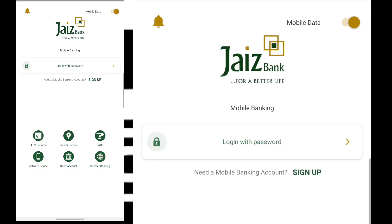Guys, this is Donzia, welcome to my channel. In today's video I'm going to be teaching you how to open GTB's mobile bank application. For you to open your mobile banking account these days, you must have your debit card — either your ATM card or your token — to complete your online registration.